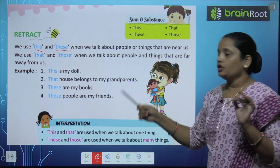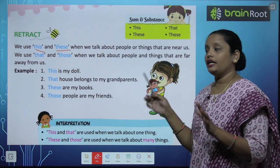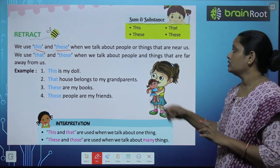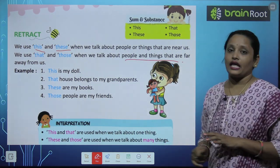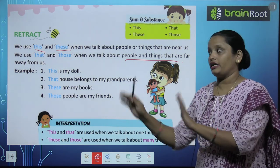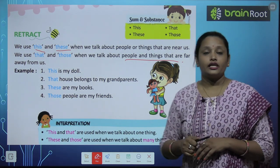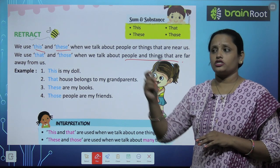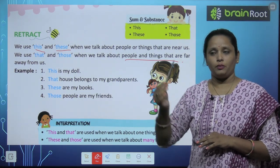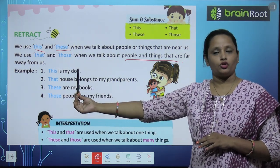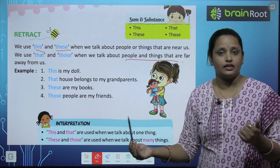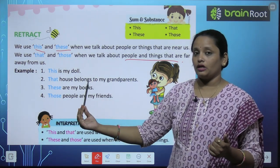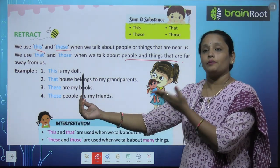Similarly, we use 'that' and 'those' when we talk about people or things that are far away. कब use करते हैं 'that' or 'those'? जब कोई चीज मुझसे बहुत दूर है। तो ये pen मुझसे बहुत दूर है तो मैंने कहा 'that is a pen', या फिर बहुत सारे pen हैं मेरे हाथ में तो मैं कहूंगी 'those are pens'.